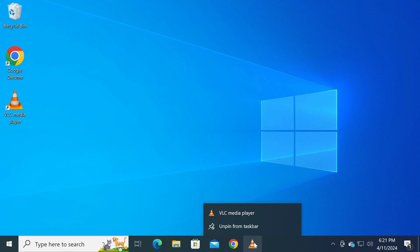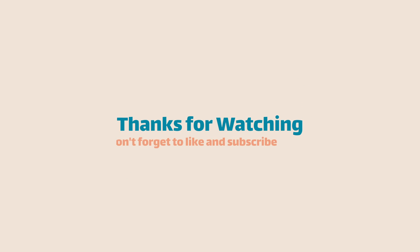That concludes this tutorial on keeping your recent files private. If you found this helpful, consider leaving a like and subscribing for more Windows 10 and Windows 11 tips.